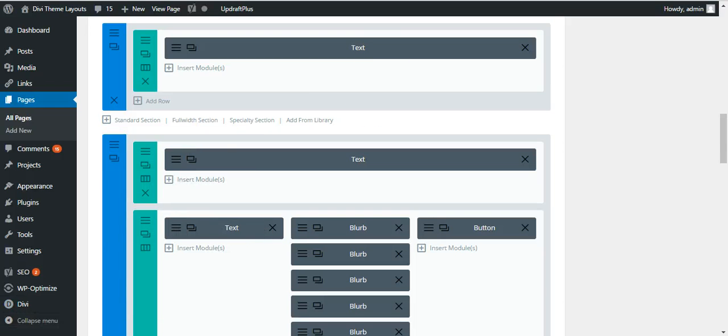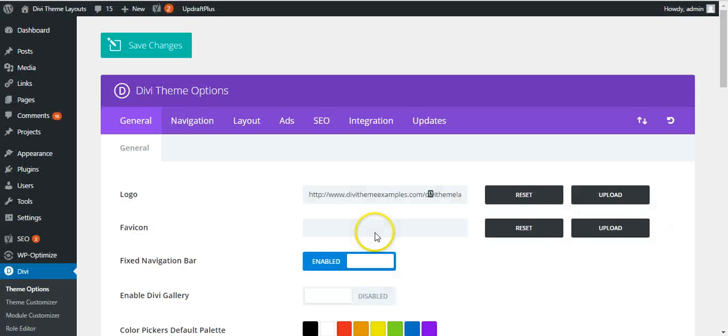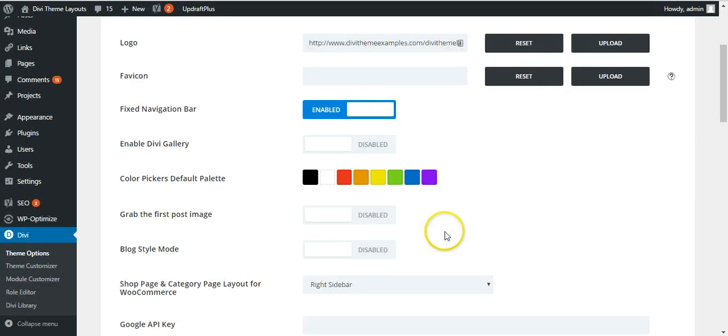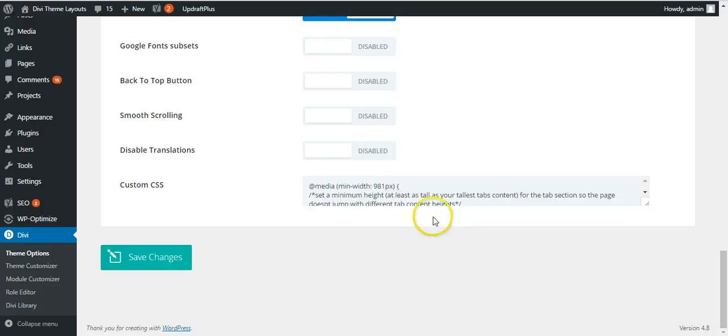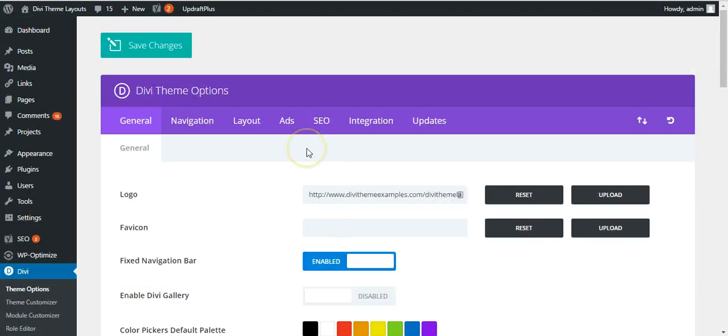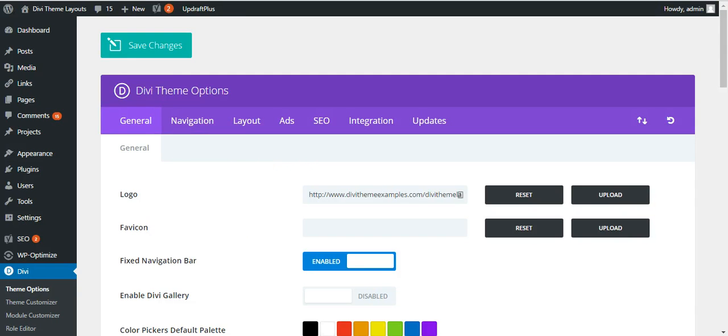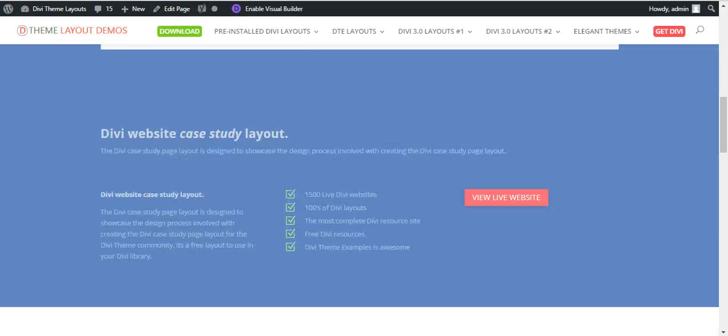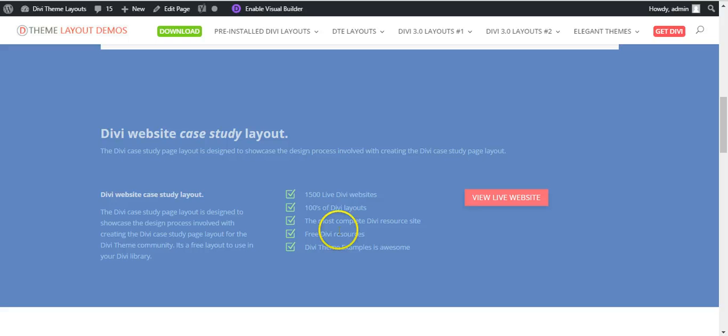Or if you have a child theme, you can stick it into here. You can put it in the custom CSS. Or if you have a child theme, you can put it in your style.css. However you like to work. But either way, the way it is in the code module will still work.